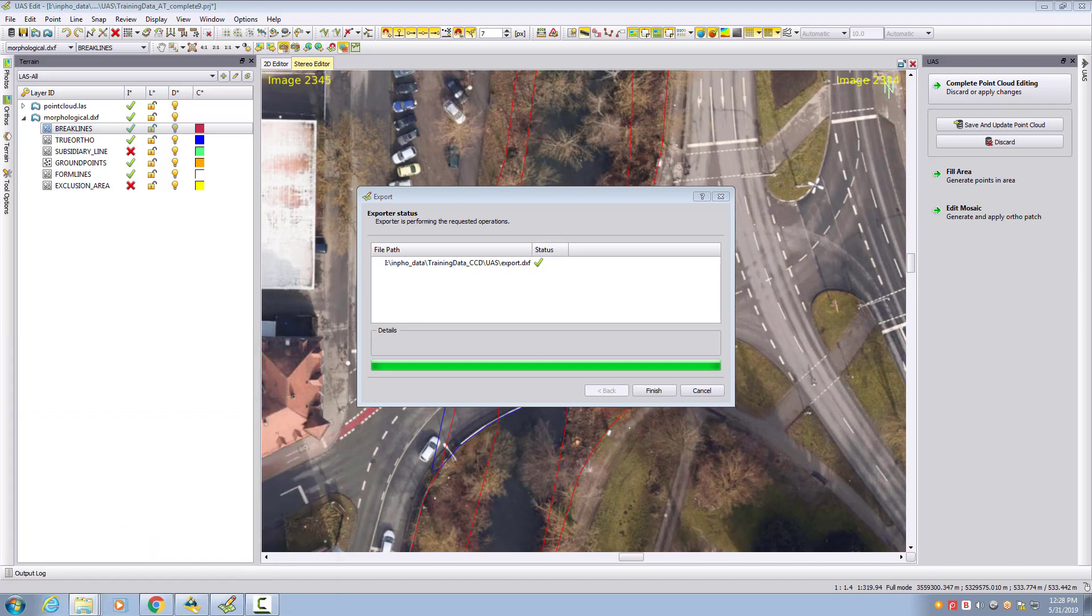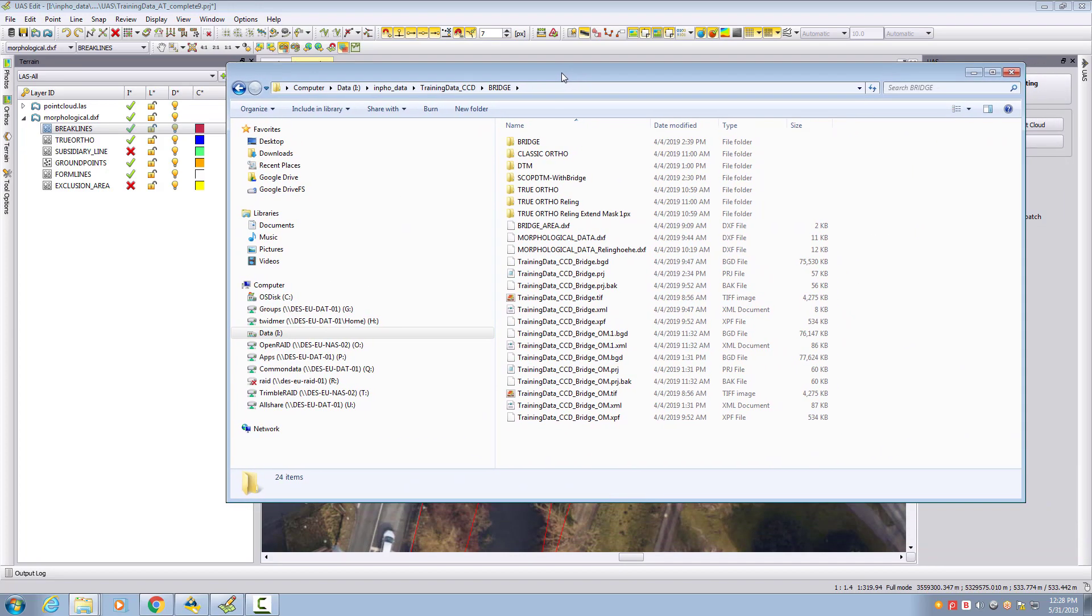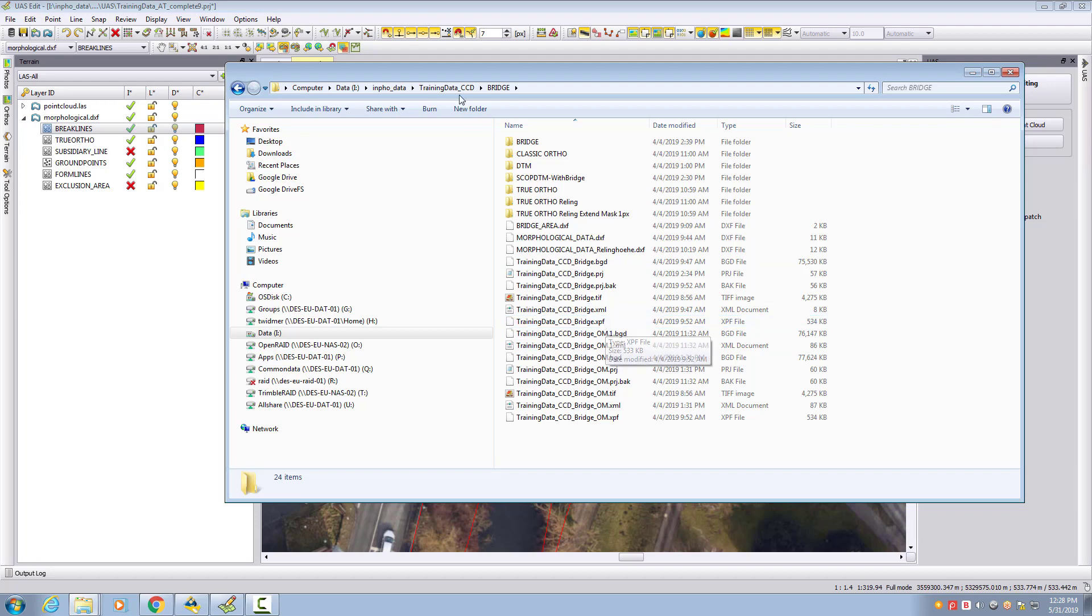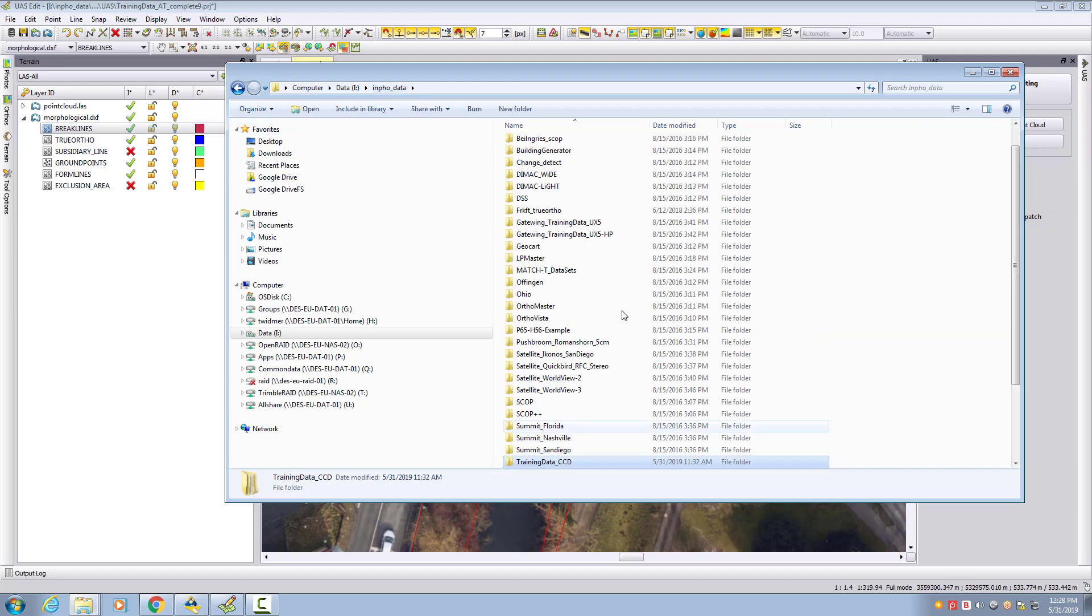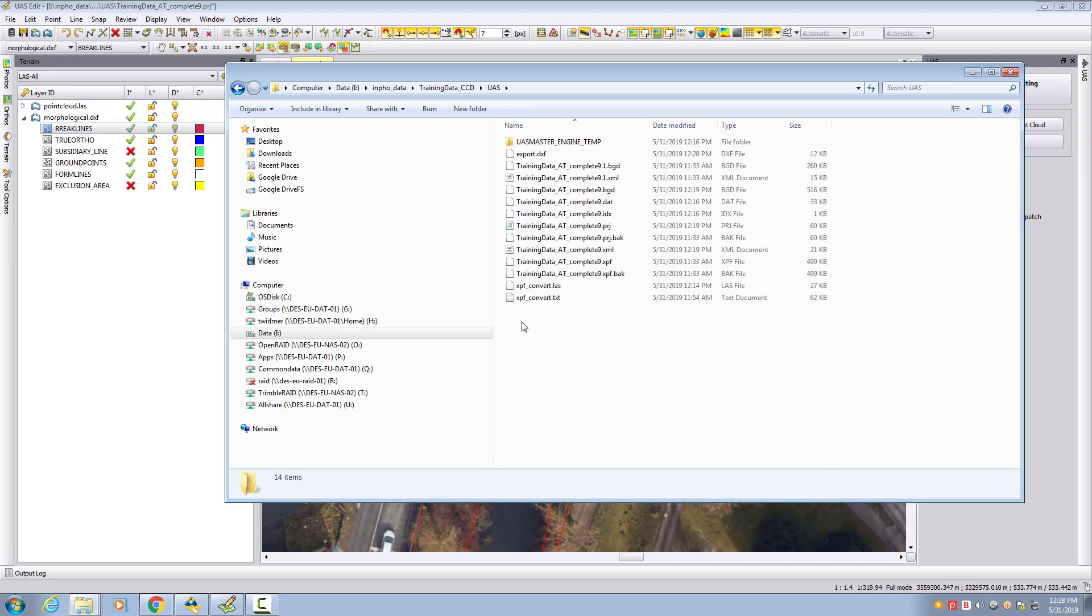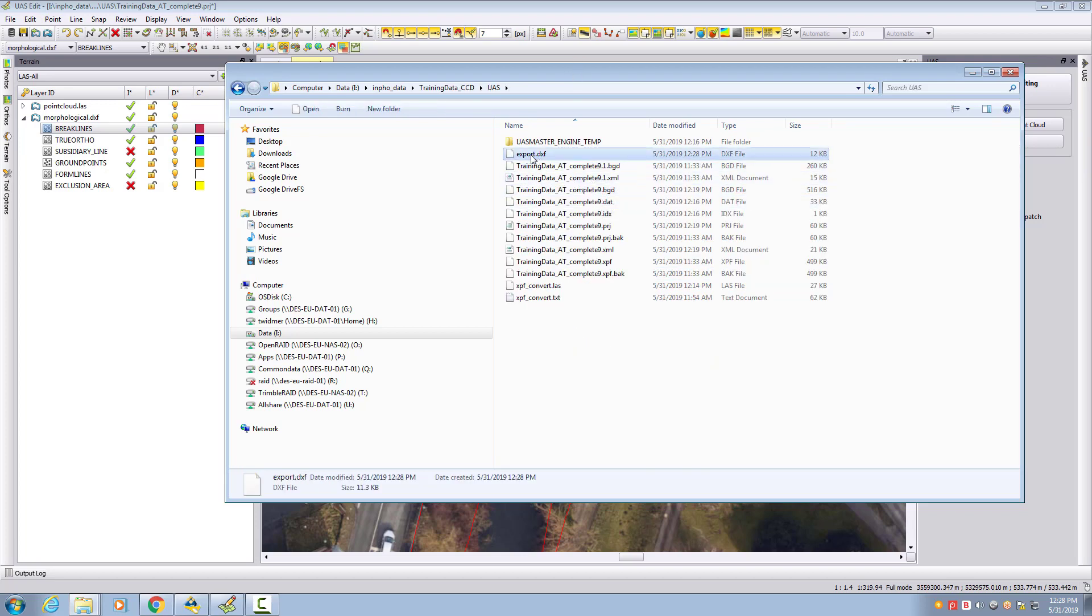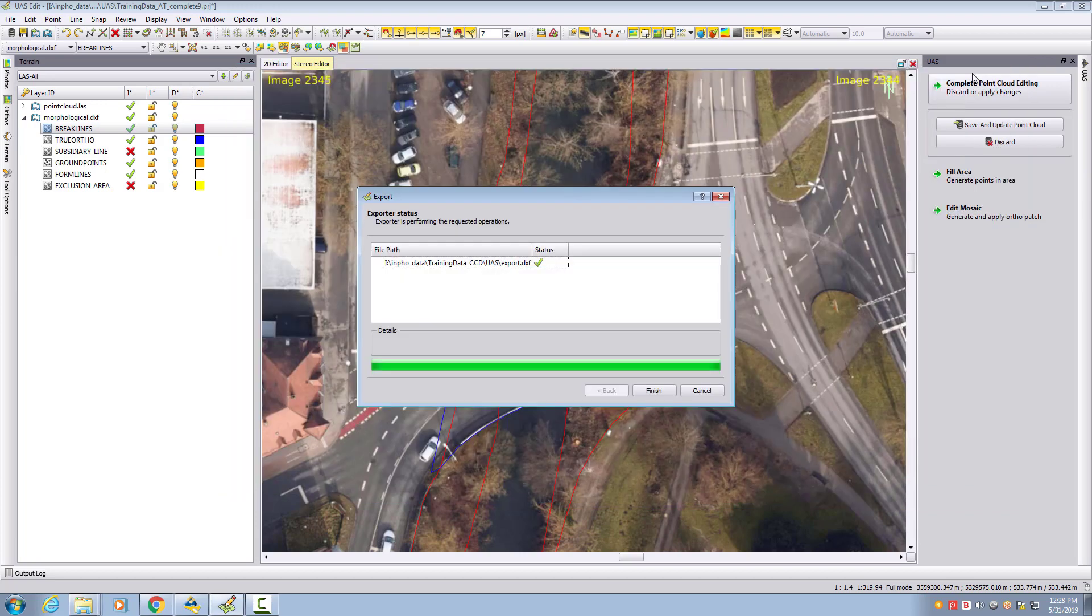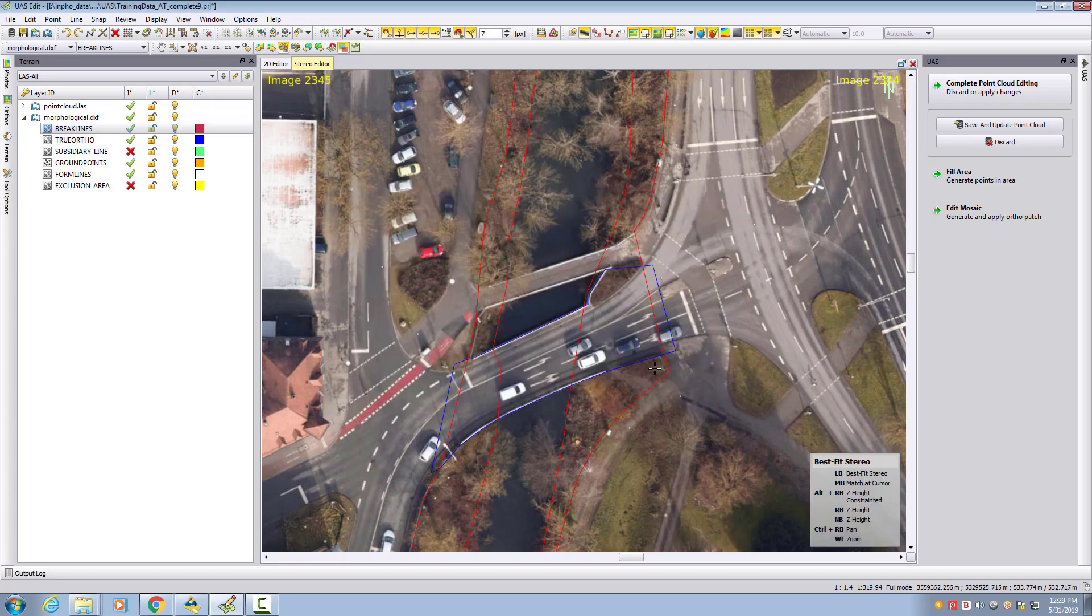We have the data exported and can take a look at our output that was generated. Here in my project folder, we see export.DXF is written out. This one can be again imported and exported. So this is about the measuring environment in UAS Edit.